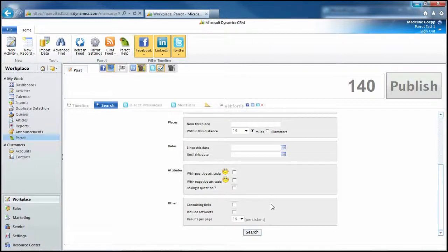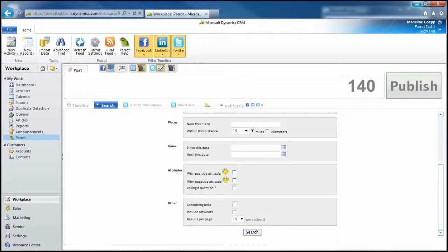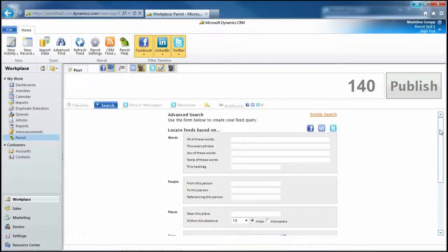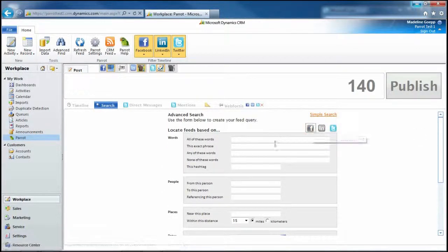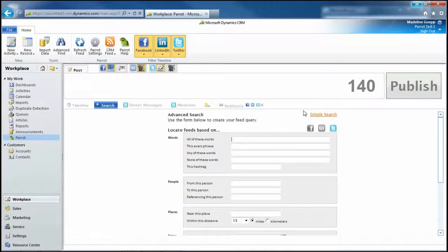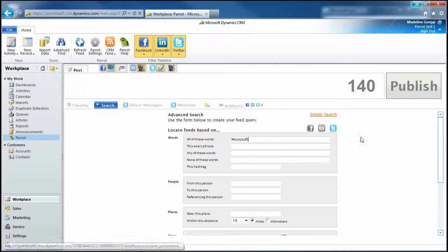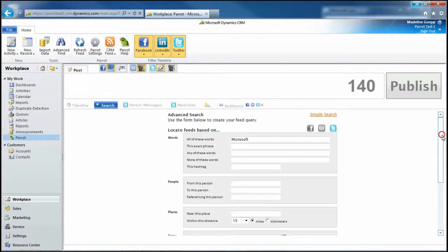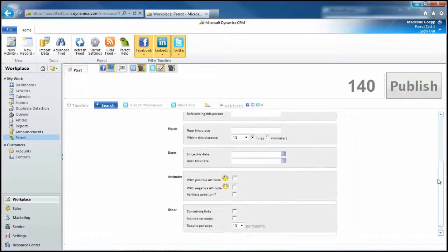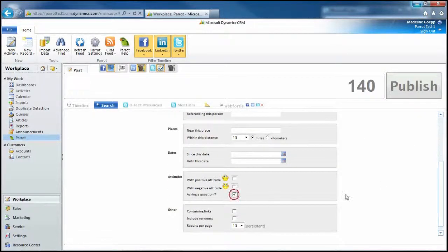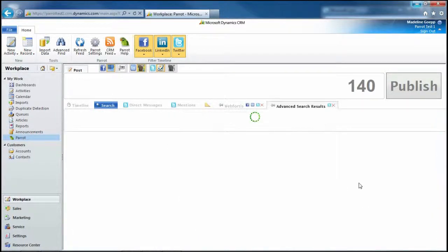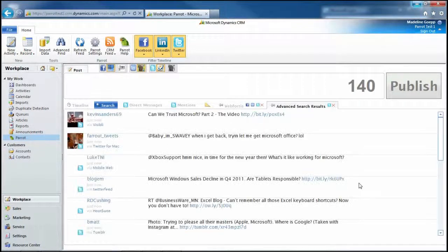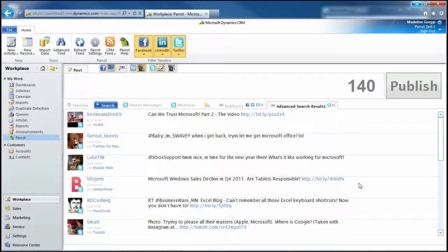We also have an other section for ones that include retweets and links. So if we go to the top here, let's just search in Twitter, and I'm going to go ahead and put in Microsoft. And let's look for questions regarding Microsoft. We'll click search.